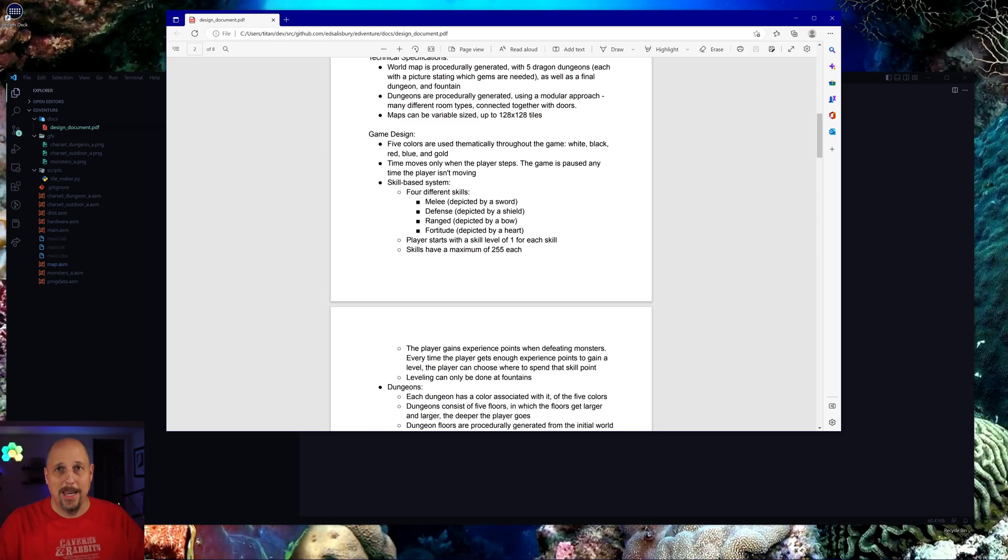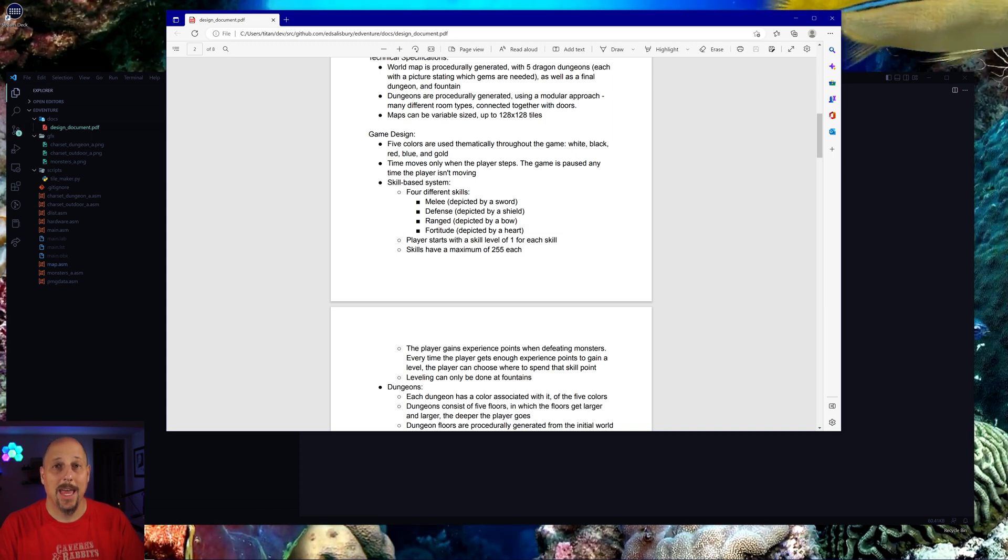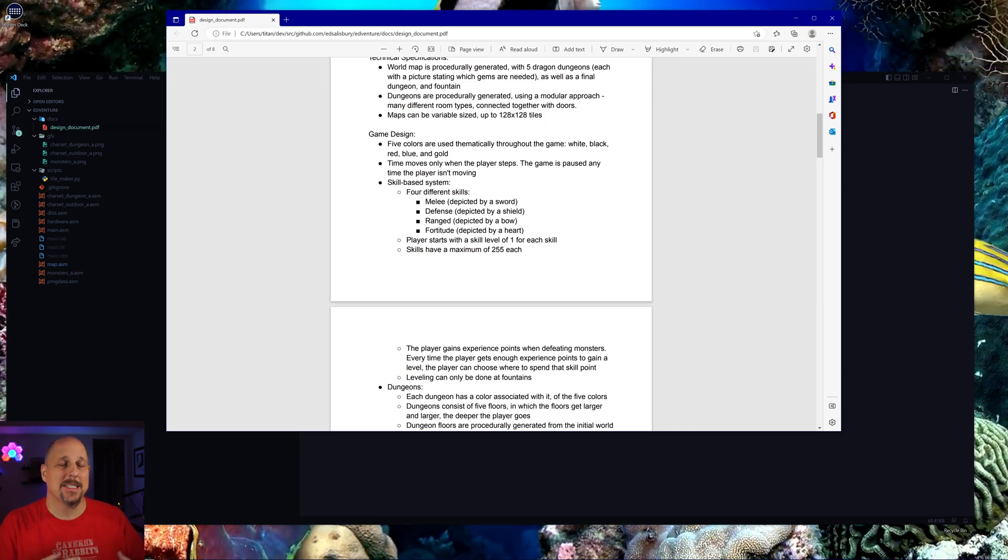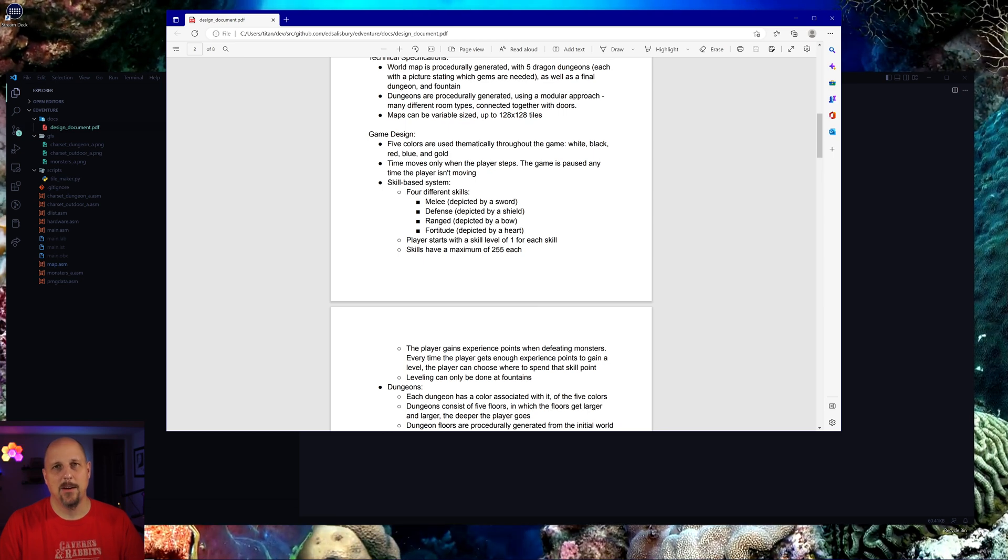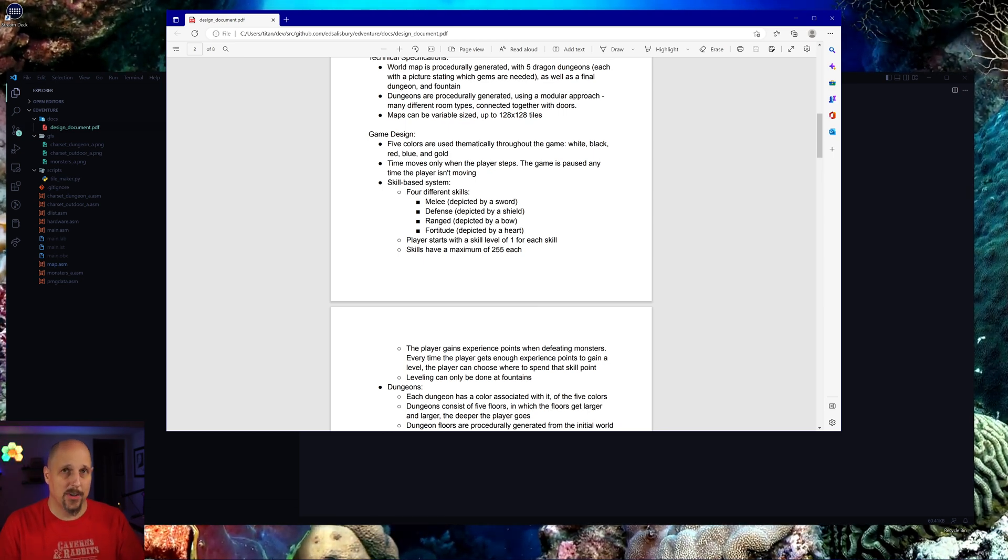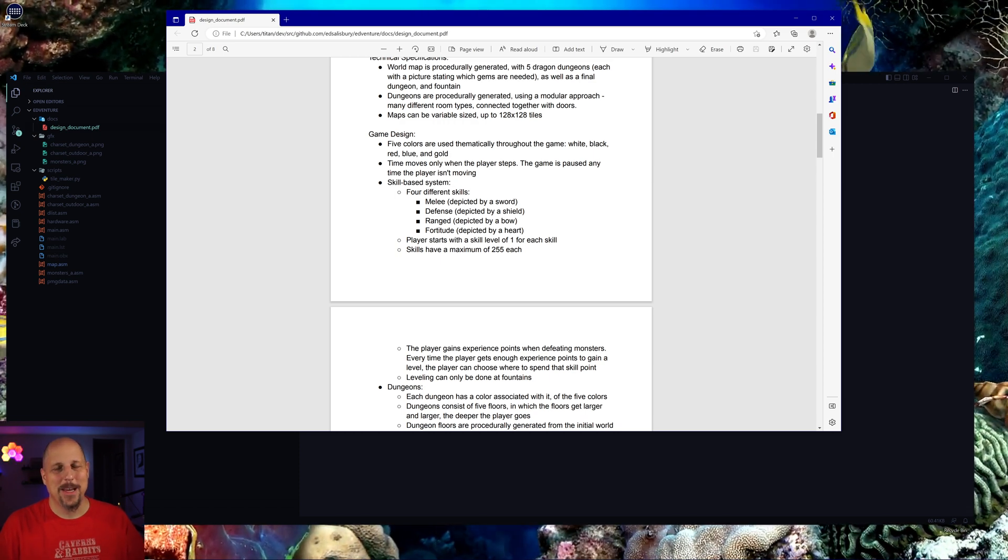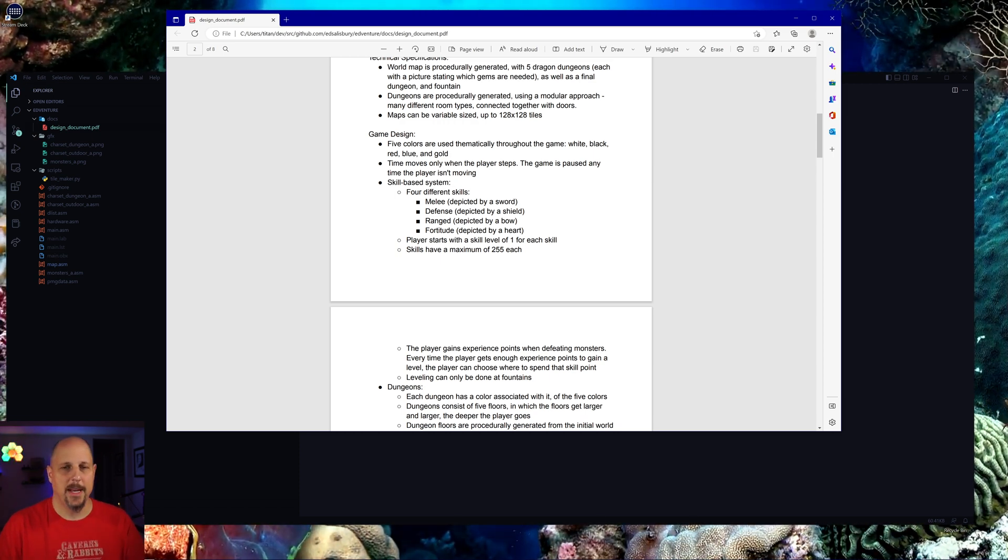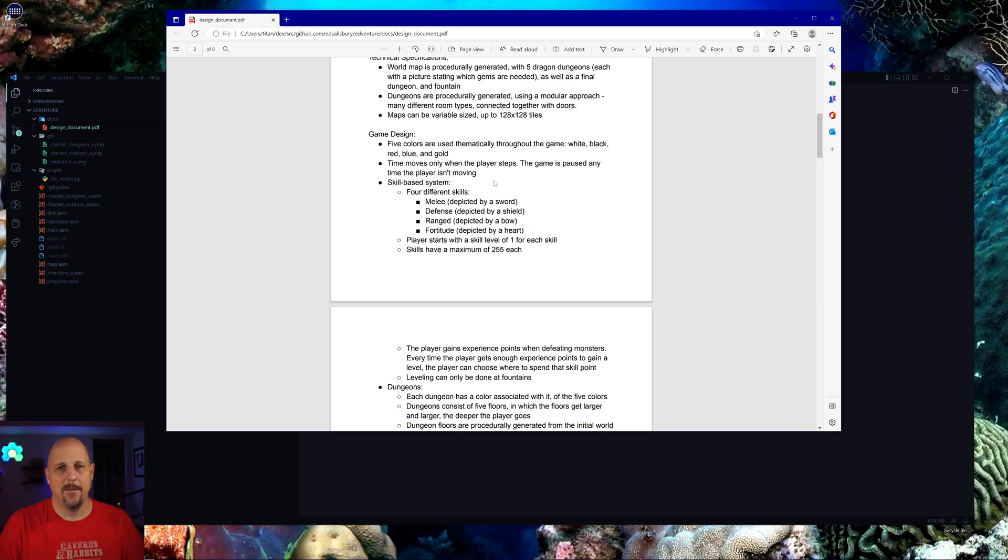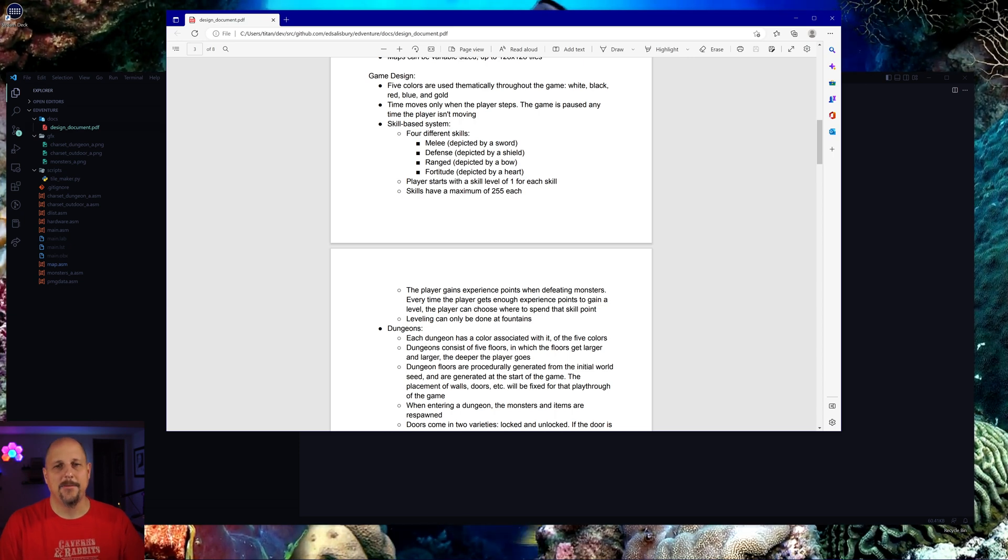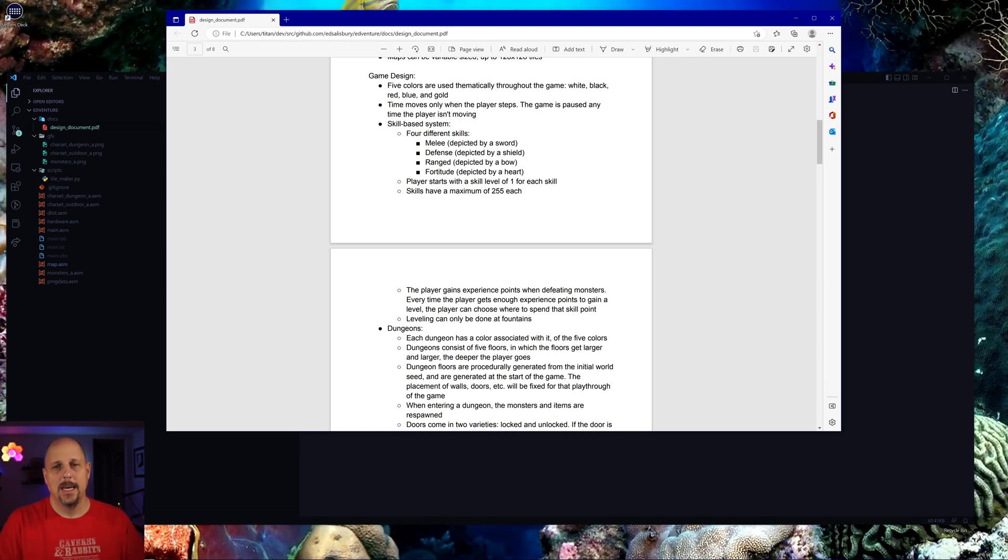We went into how the game is going to be played. We tried to keep it simple. The idea here is that we didn't want to necessarily have things like an inventory or a lot of things that normal RPGs do. We wanted to try to keep the scope limited. There's four different skills: melee, defense, range, and fortitude.